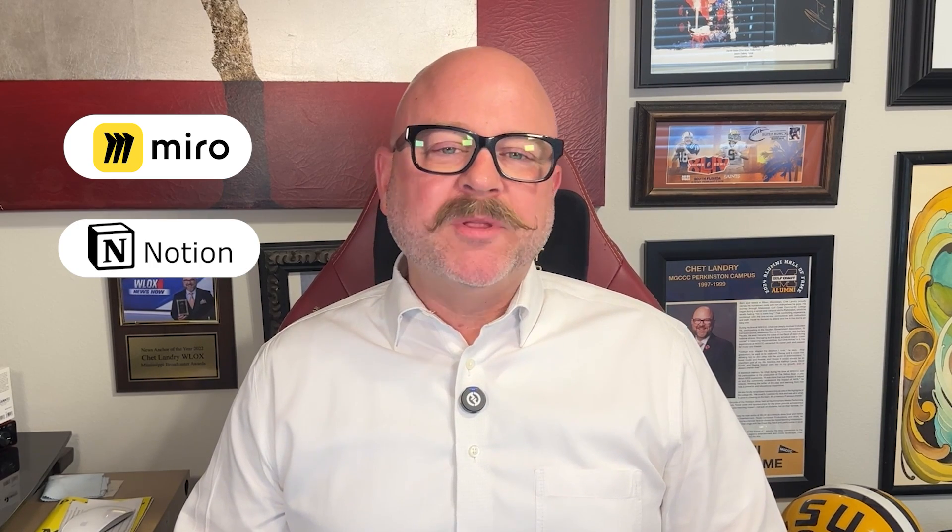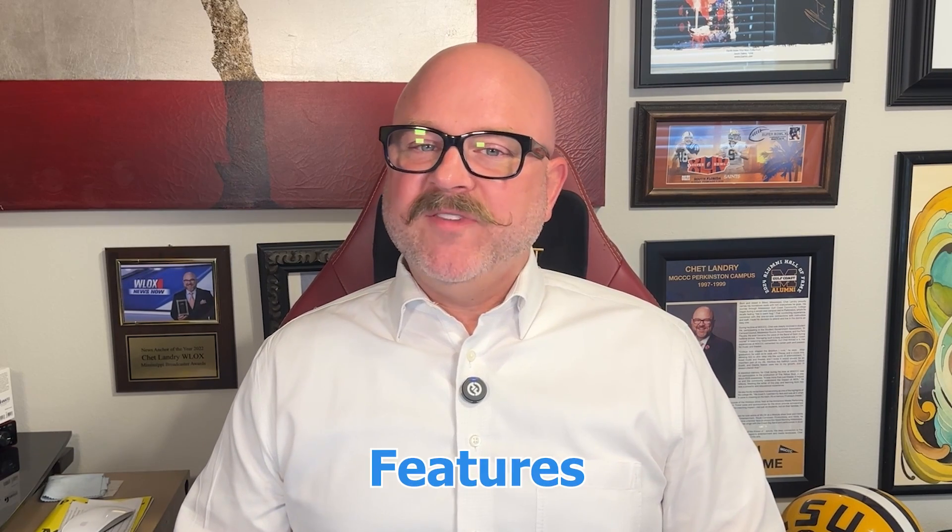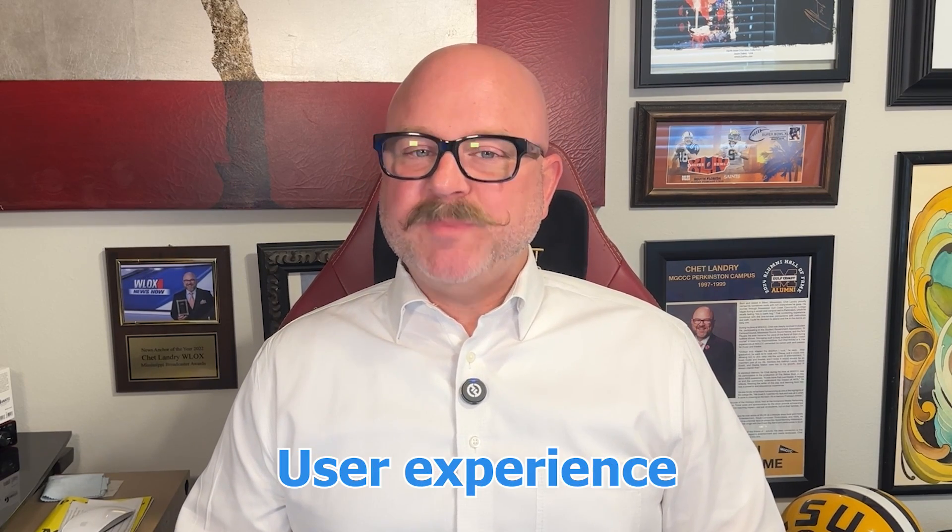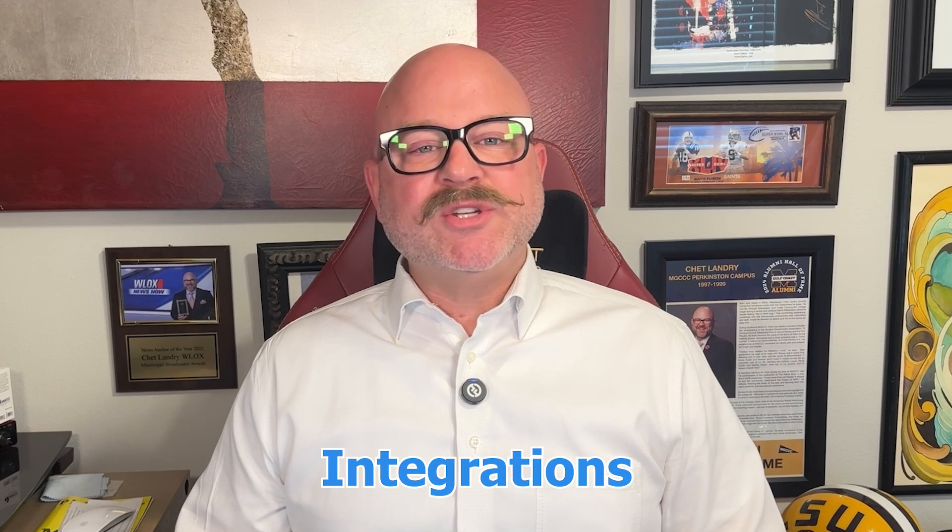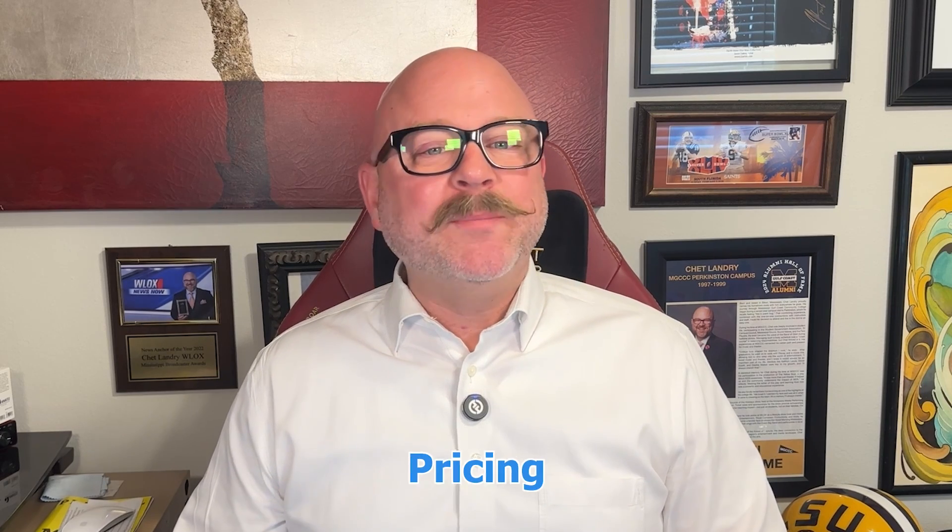Hi guys, Chet here. Today I'm going to compare Miro and Notion, two incredibly popular platforms that help teams stay organized and boost productivity. I'll break down their features, user experience, integrations, support, and pricing so that by the end of this video you will know exactly which one might work better for you.